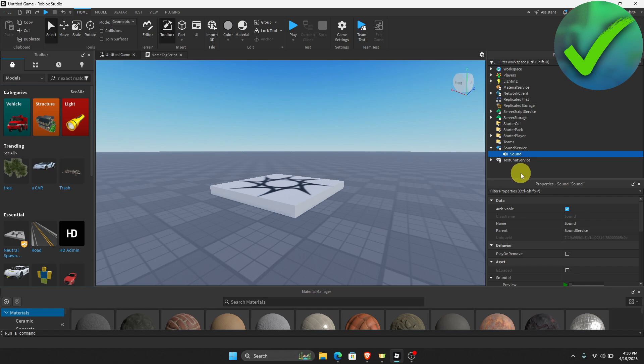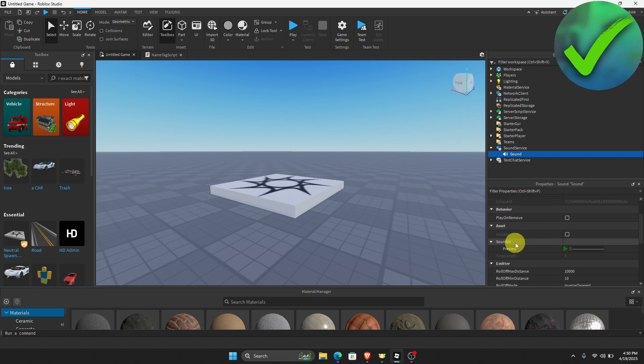You will see this, or just click the plus icon and then click Sound which is right here. Once you click Sound, the next thing that you need to do is to scroll down until you see Sound ID. You will see that it will have an empty box right here.